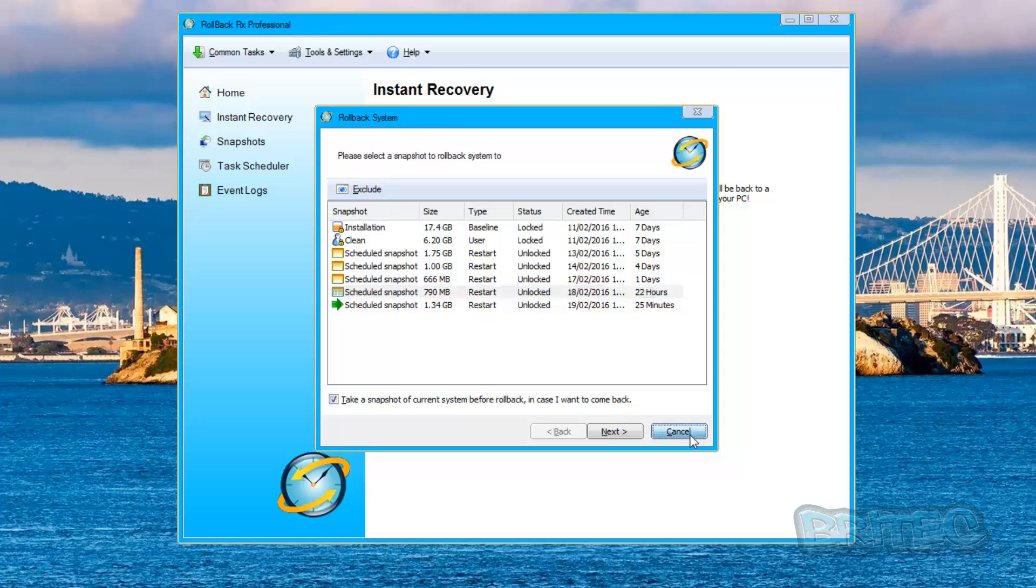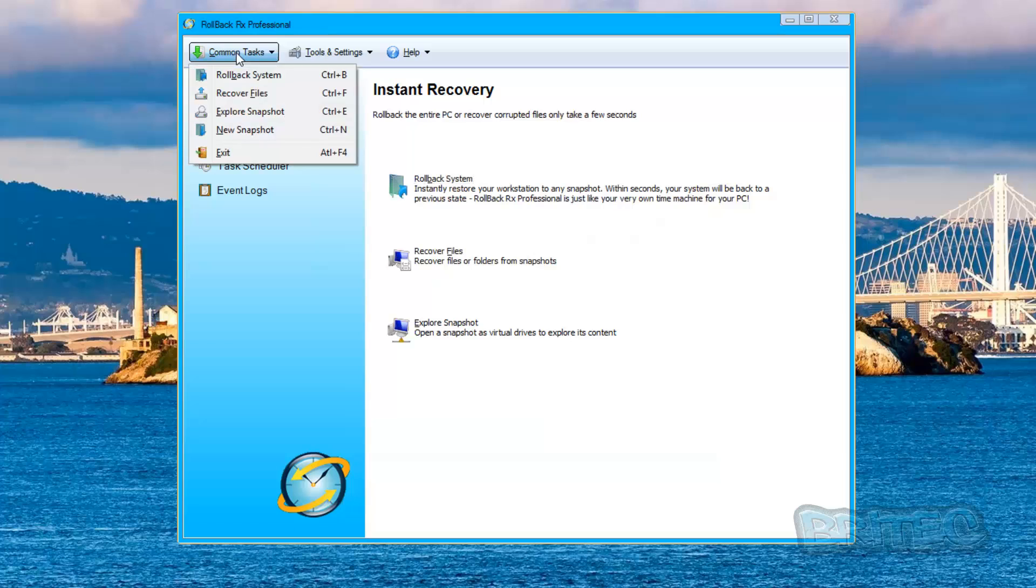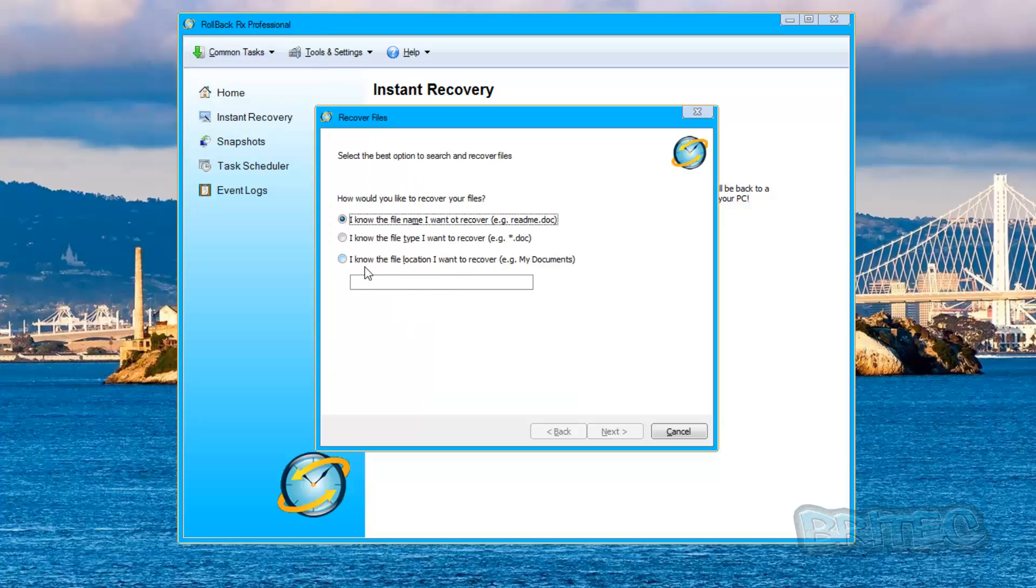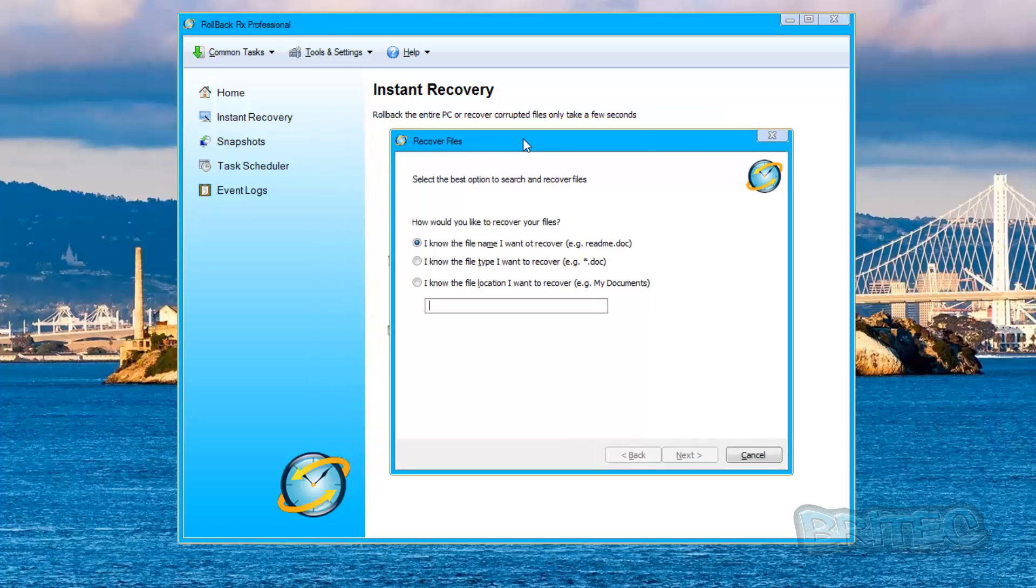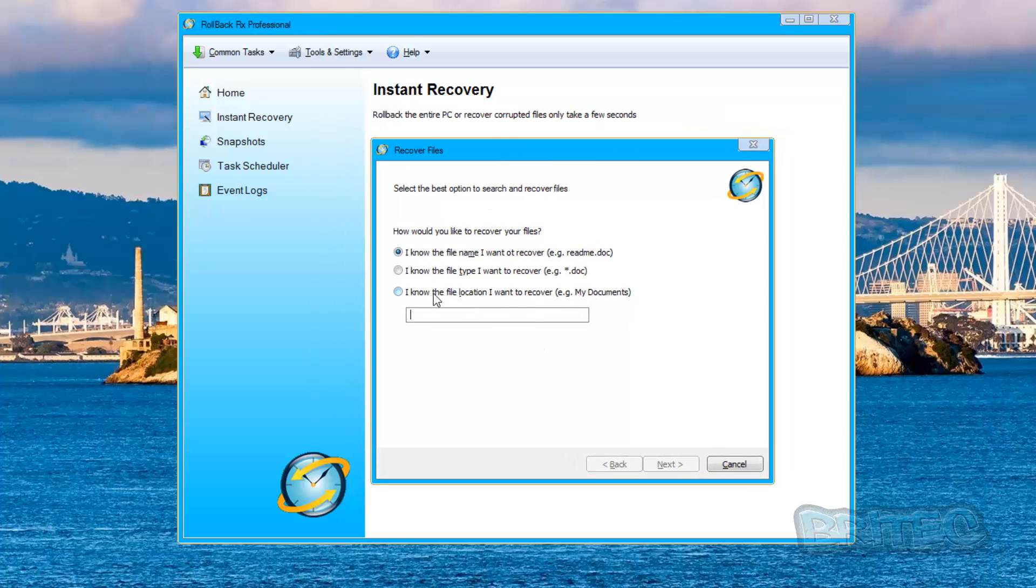You can take a look at the next part here which is Recover Files. This allows you to recover files. You can see here how would you like to recover your files. If you know the file that you want to recover, you can put the name in inside here. If you know the file type, you can also put the name in there and search for it. If you know where it is located, i.e. in My Documents, you can also do a search in My Documents and it will search all your snapshots for that file for you or that folder for you.